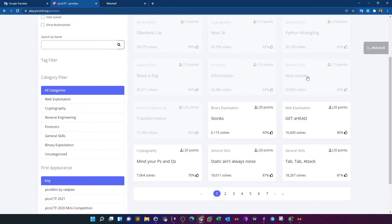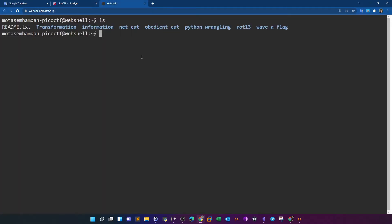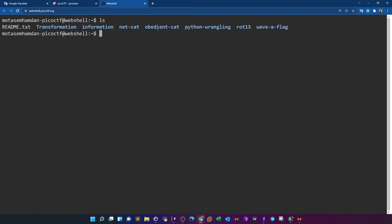Before everything, I opened my web shell and organized the directories so that every directory corresponds to a challenge — for example: transformation, information, netcat, obedient, python wrangling, and rot13. Inside every directory you'll see all the files related to that challenge. For example, if you go to netcat...